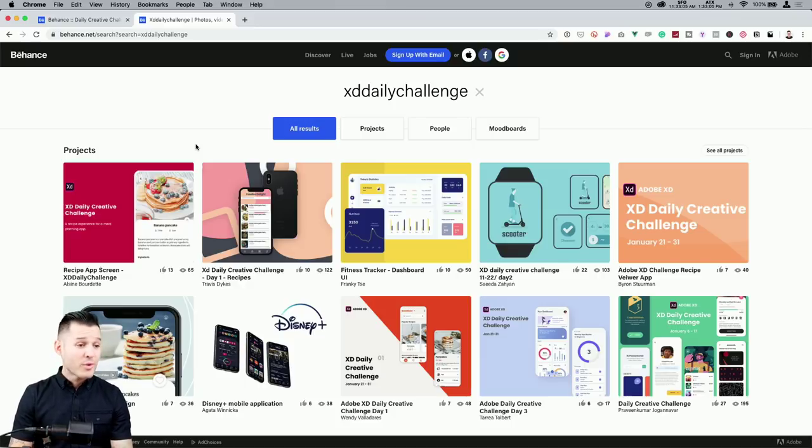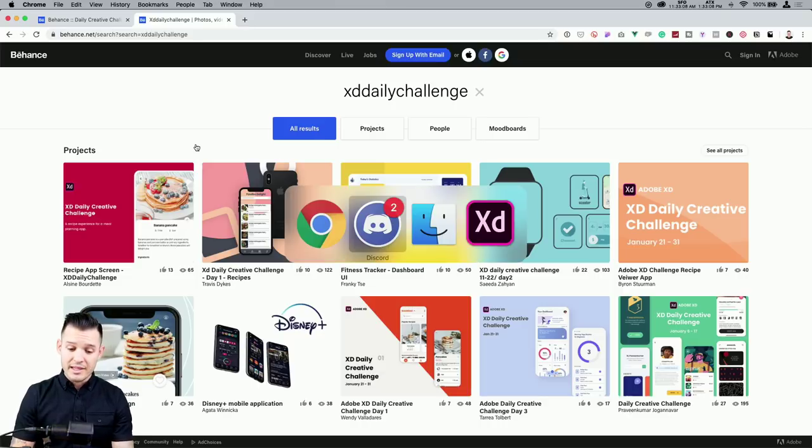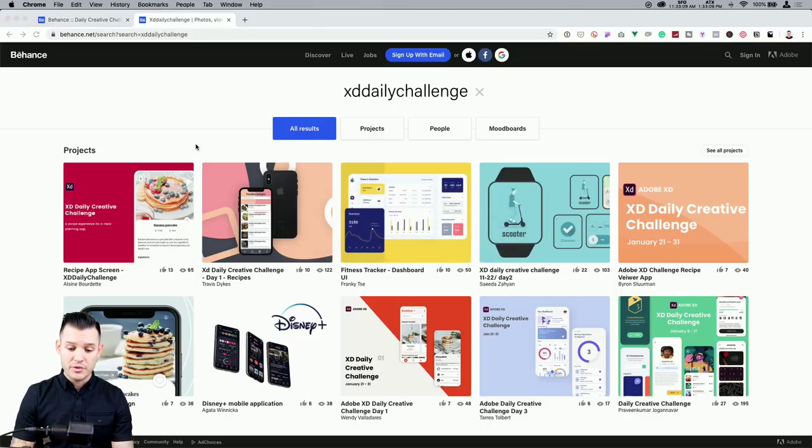After you sign up, you'll be watching these daily creative challenges live — follow along, grab the starter file, and then share your work to Behance. It's really important that when sharing to Behance you use the hashtag 'xd daily challenge,' so we can search for it and see all your amazing work there.